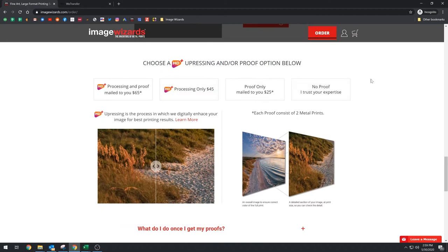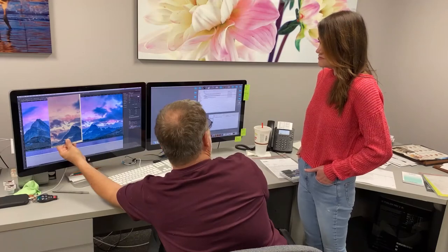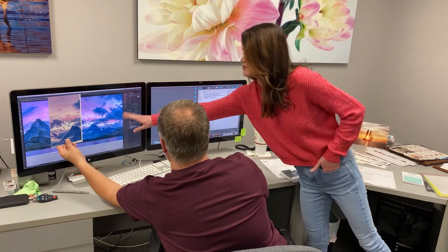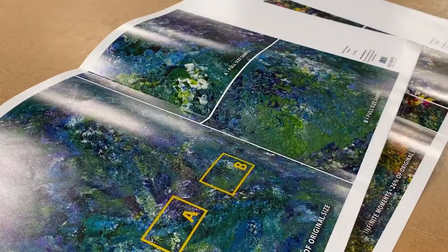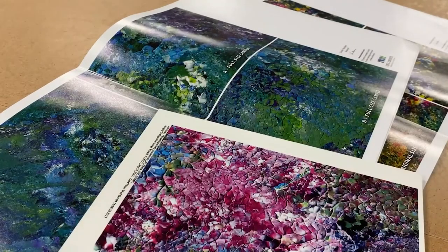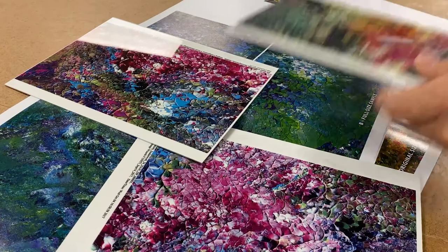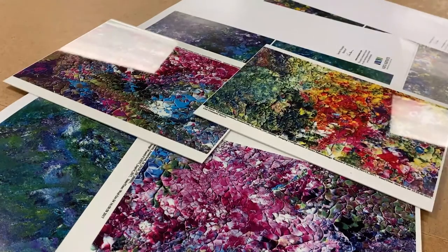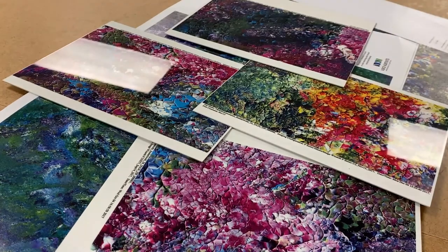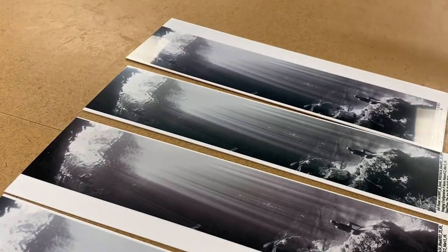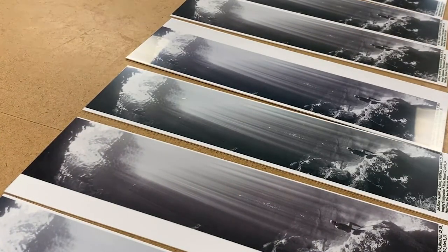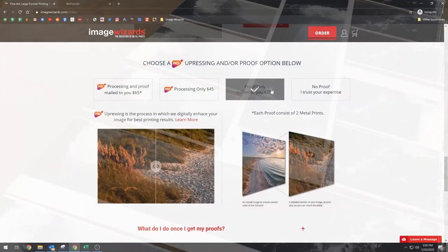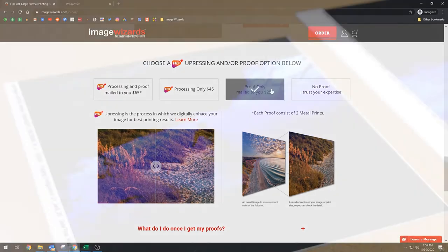Next section, this is about proofing and HD plus processing. So I'm just gonna kind of work backwards here. So if you just trust us, if you just, because we will do our best to provide the best possible image that we can that matches your image the way it was configured and submitted. So if you choose no proof, I trust your expertise, we're still going to proof your image, we just won't send you the proofs. And that's what this first option is. So if you choose that you would like a proof mailed to you, the proofs that we're creating anyway, whether you order them or not, because that's how we make sure that your file actually matches on our color calibrated monitor. So then we mail that to you via USPS or UPS or FedEx, whatever you need.